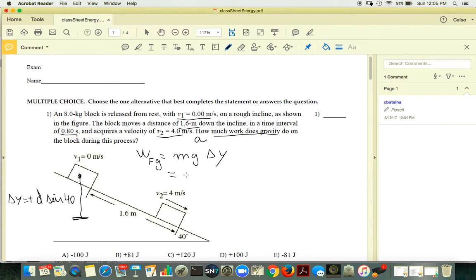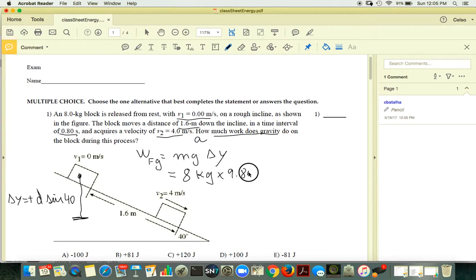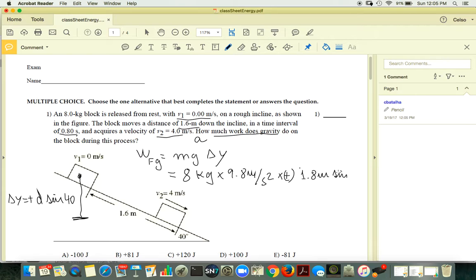Make sure you plug your quantities in SI units. Your mass is 8 kilograms, your g is 9.8 m/s², and your ΔY is a positive number times D, which is 1.6 meters times sine of 40. And then the problem is done.